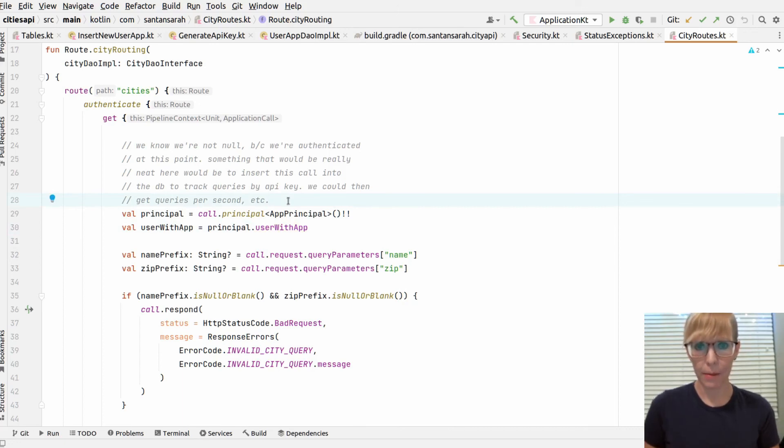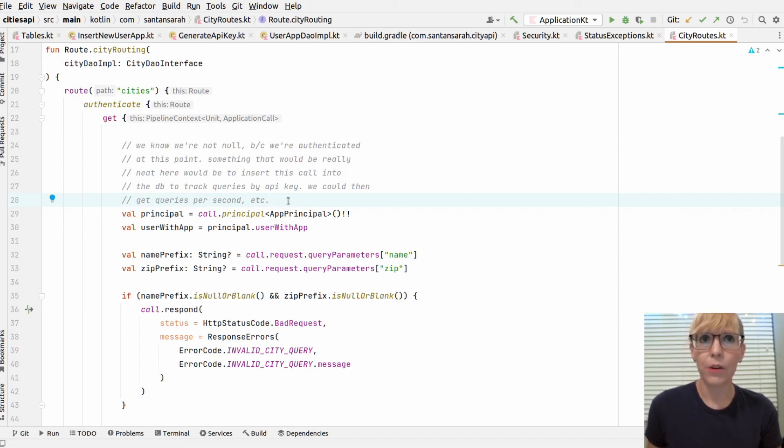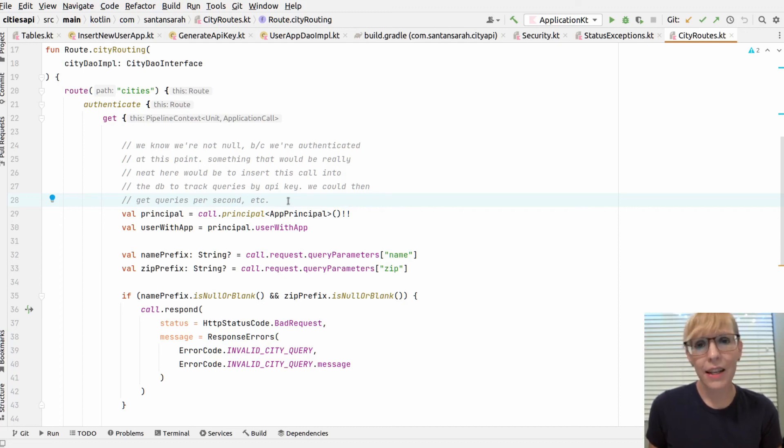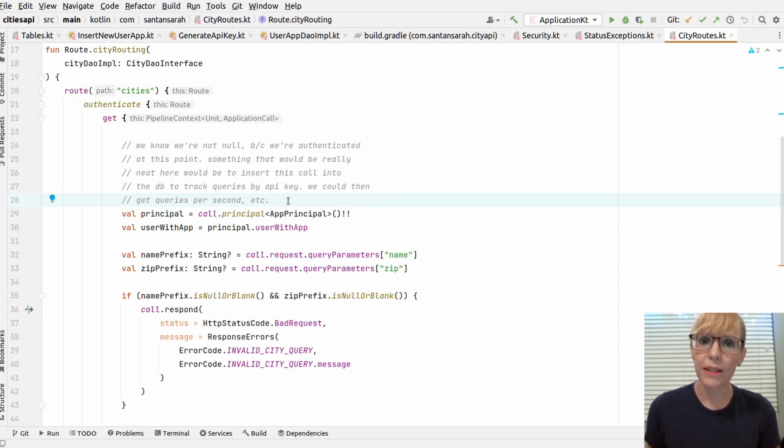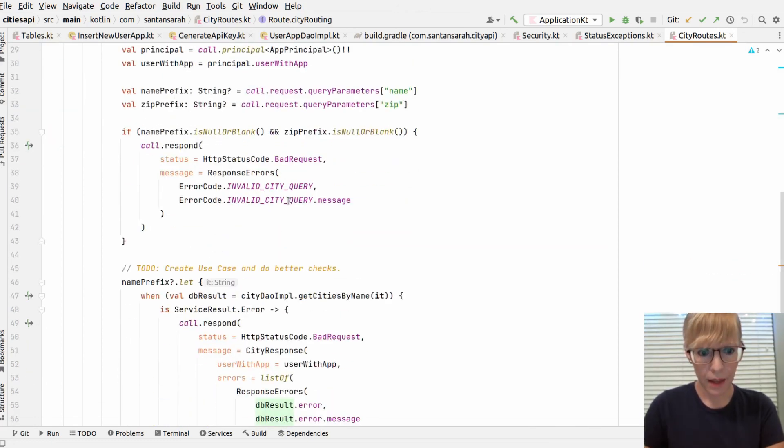If I wanted to, I could insert it into the database and I could track every request that a client was making to my API. This would be great to track how many queries they're making per second or something like that. Not very good with SQLite, which is what I'm using. But if you had a more robust database, you could certainly do something like that.